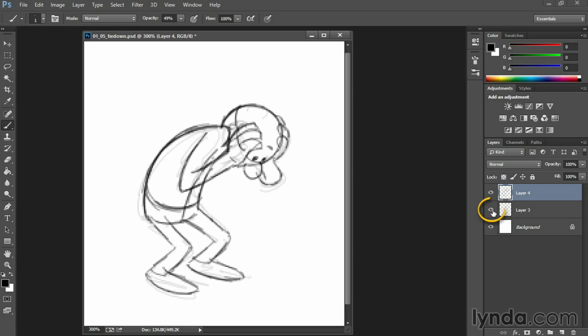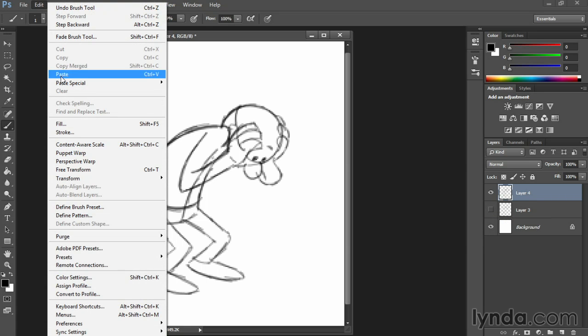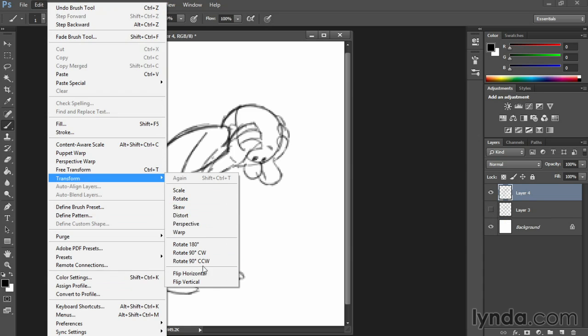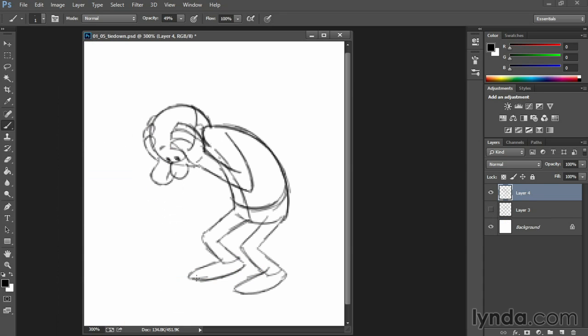Let's switch off that lower level. That's looking pretty good. And one little trick I like is edit, transform, flip horizontal. And that's because sometimes my design sense goes a little bit blind.